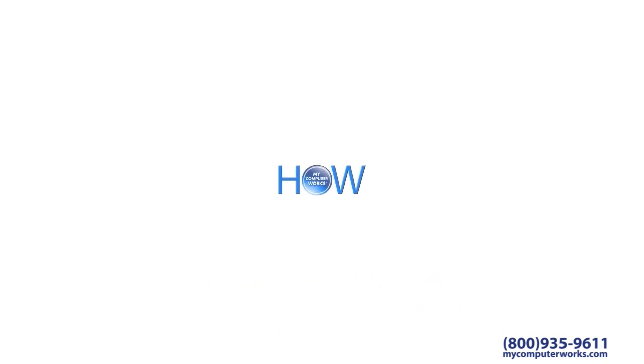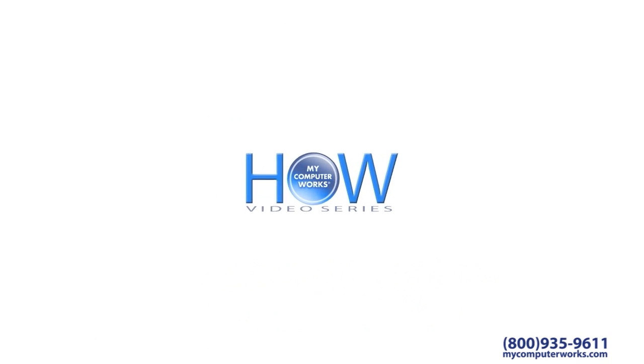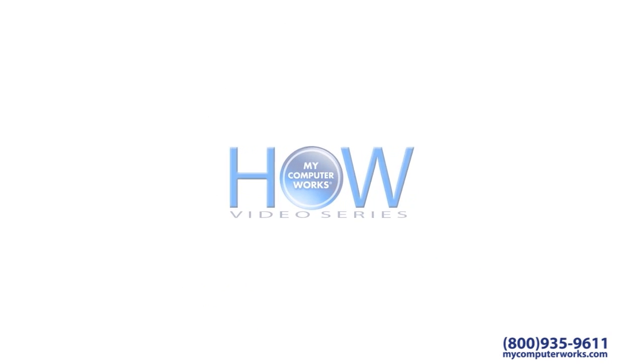My name is Kyle Sorensen. Thank you again for watching this segment of How My Computer Works and we'll see you next time.